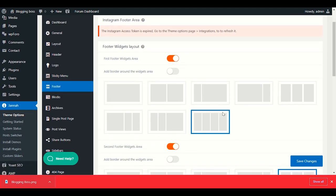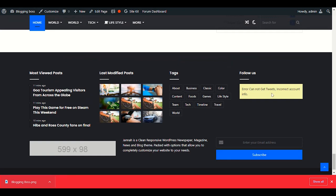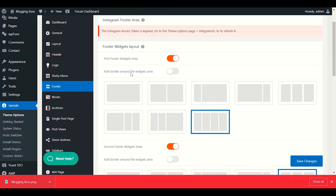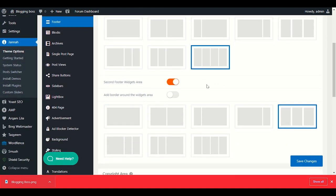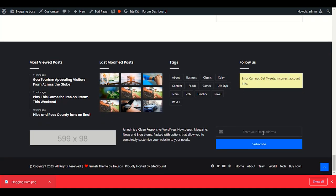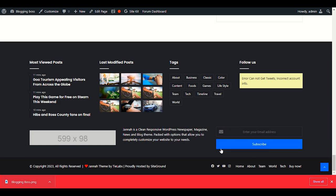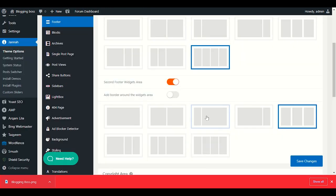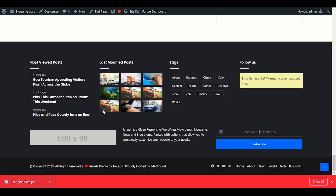In Footer Options, I've chosen 4 footer columns. You can keep 1, 2, 3, or 4 — the footer shows sections like Follow Us, Tags, Most Popular Posts, and Most Viewed Posts. There's also a Second Footer visit area where you can show ads or write about your theme and add a newsletter. Enable the Copyright area and set your website name — I'll change it from 'Jana Theme by Tag Build' to 'Blogging Boss'.